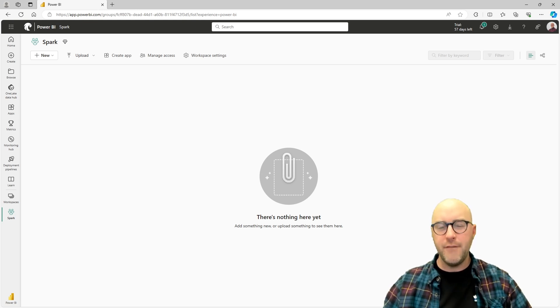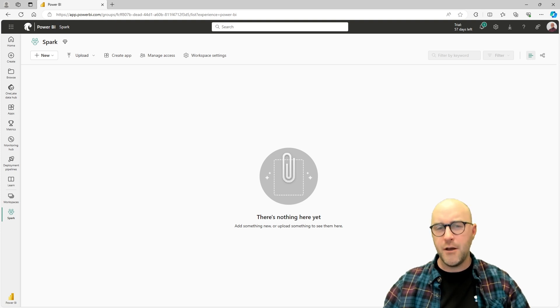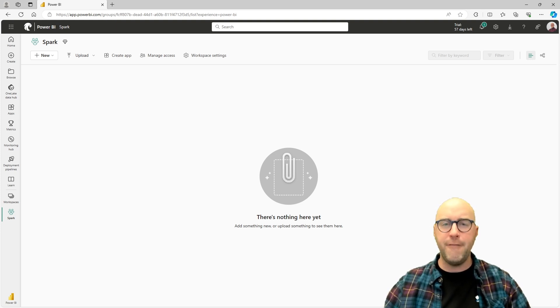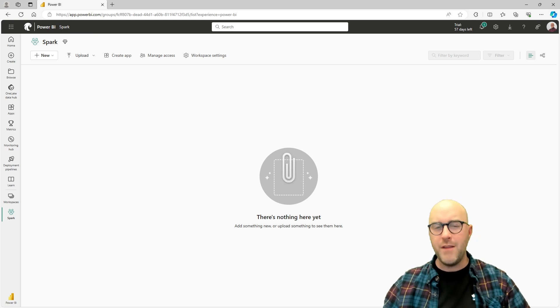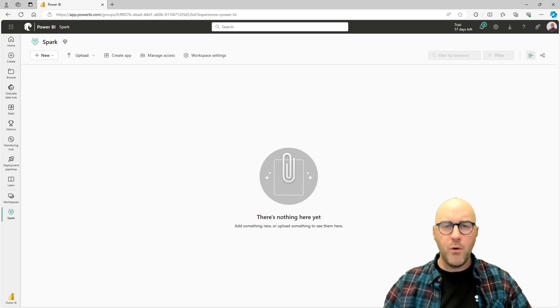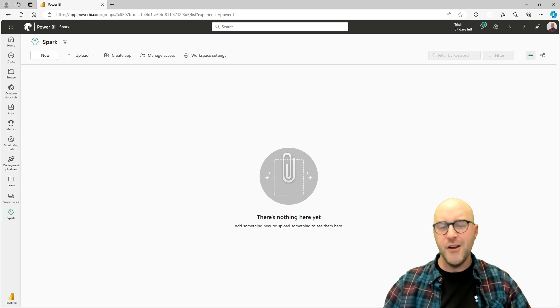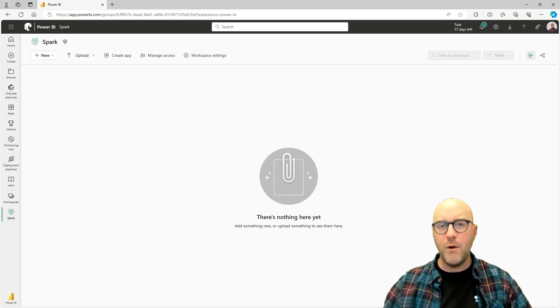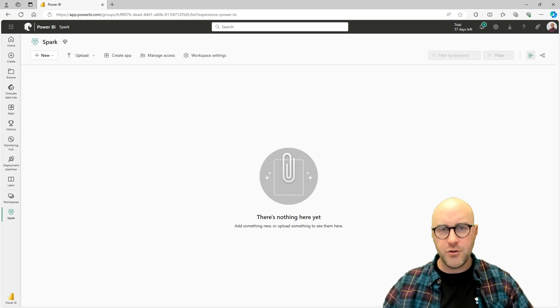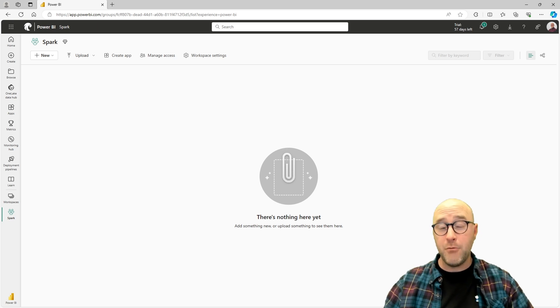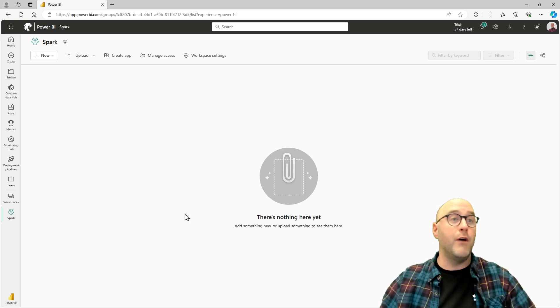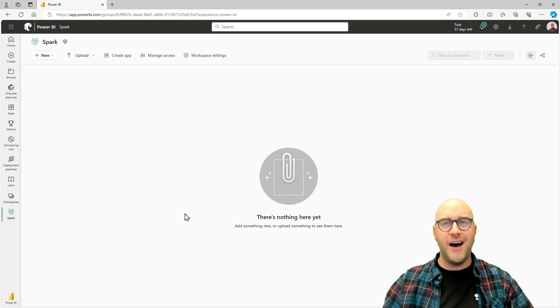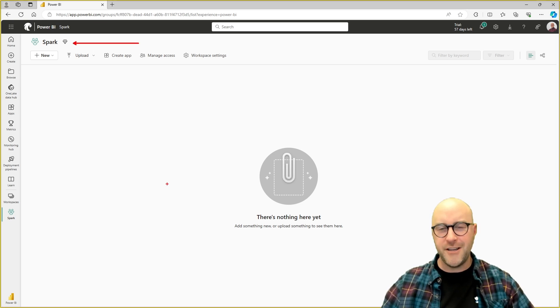In this new video series, I want to walk you through how to start working inside of Fabric Notebooks with PySpark. Now, what is a Fabric Notebook and what is PySpark? We'll answer some of those questions during this video. To follow along with me, you'll need a Fabric trial license or an actual Fabric license. You're going to need a Fabric-enabled workspace. I'm currently in one called Spark here in the top left corner of my screen.